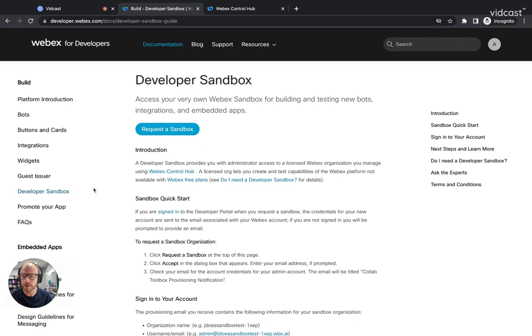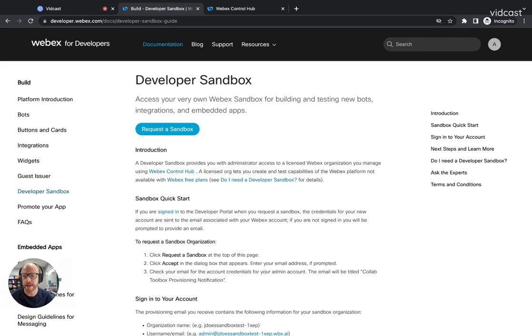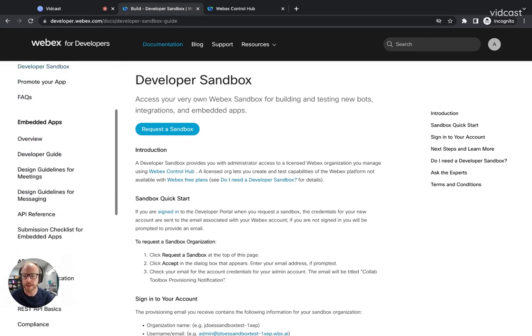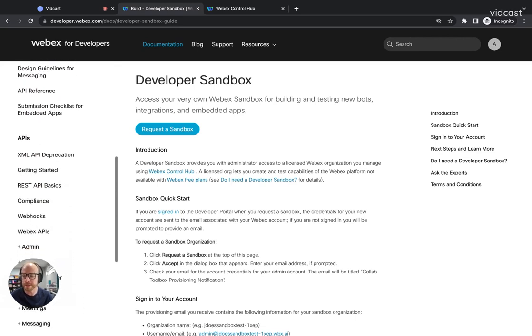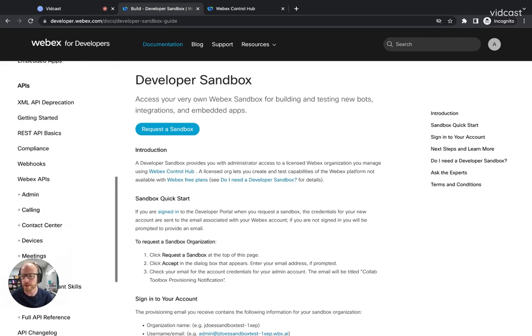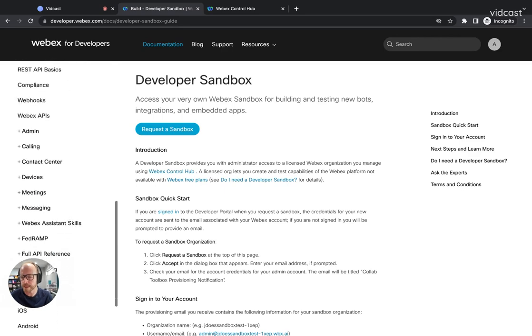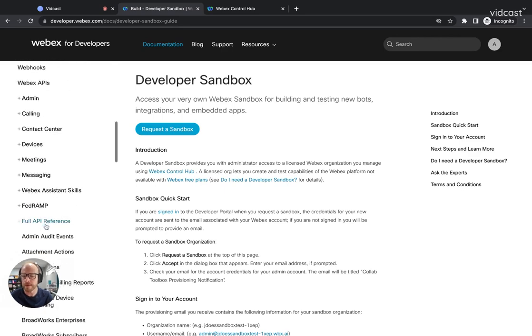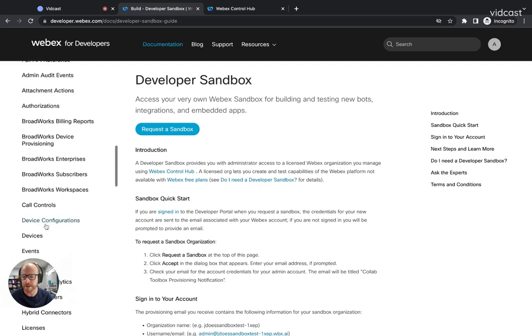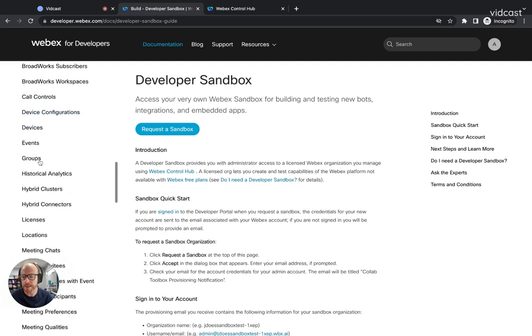I'm going to walk through how to go about setting up a group, adding a user to it, and then setting up the controls within the Control Hub for who can add access to it. So I'm going to scroll down over here on the left side under the APIs. I'm going to go to our full API reference and find the groups APIs.